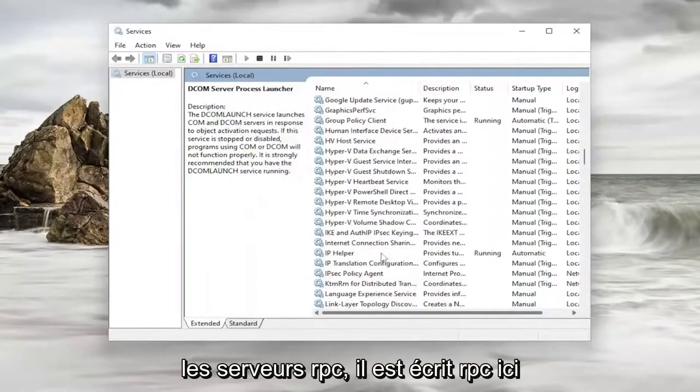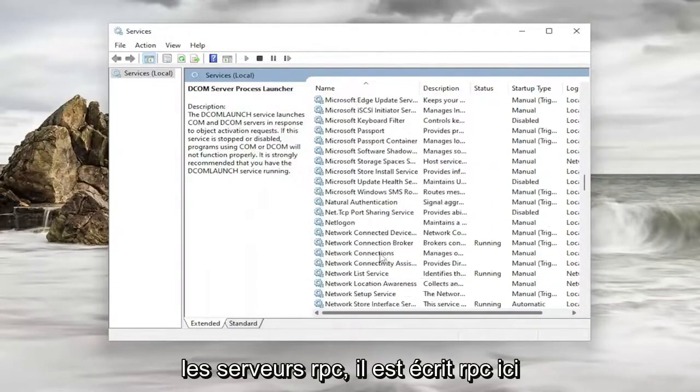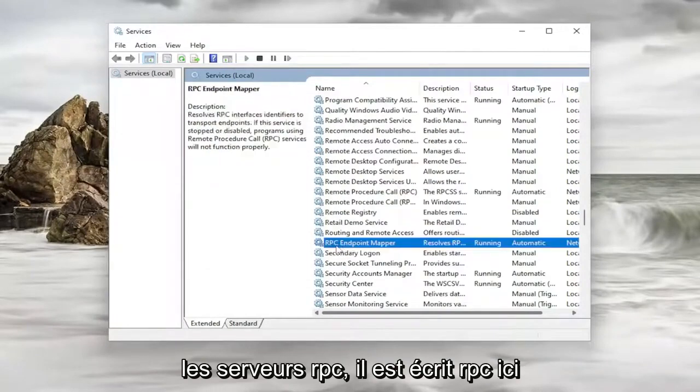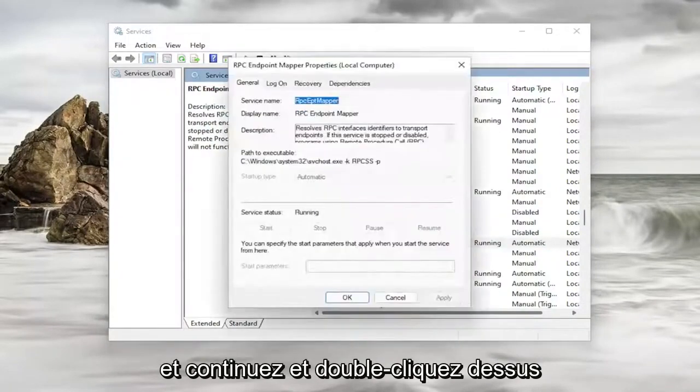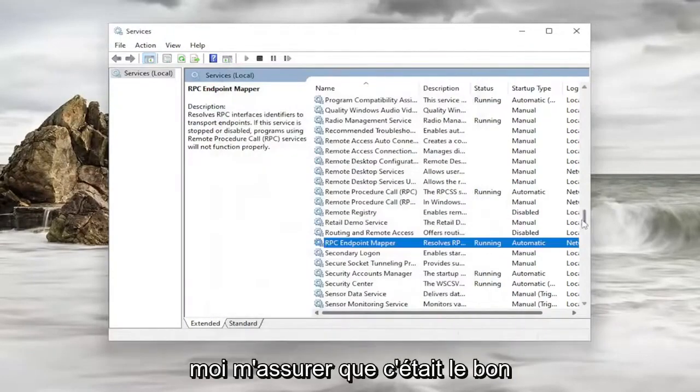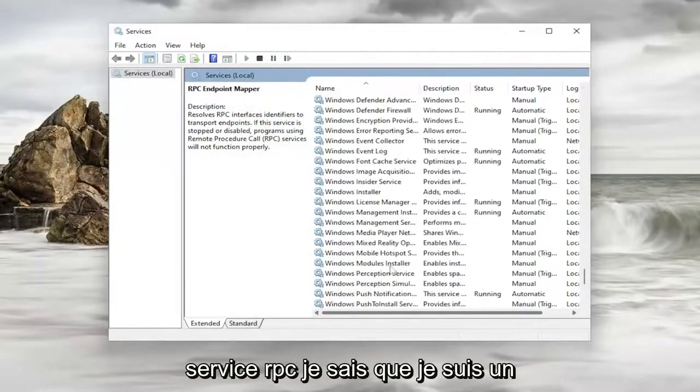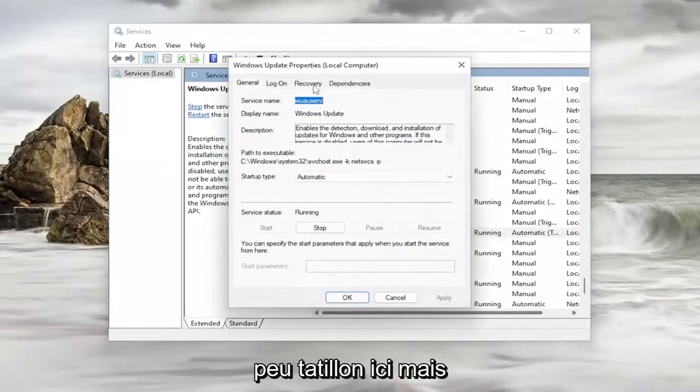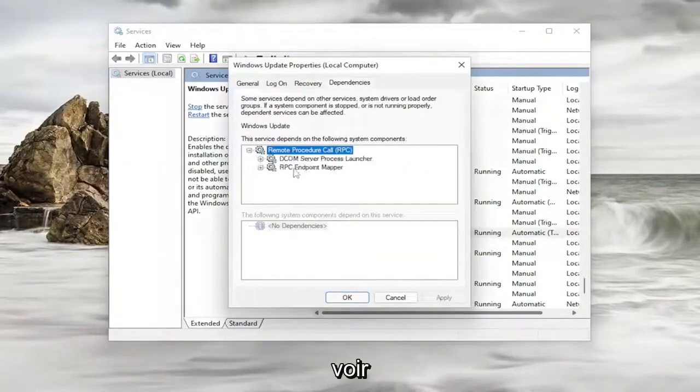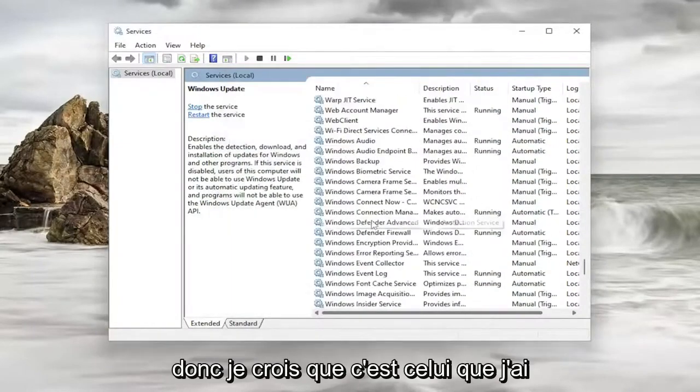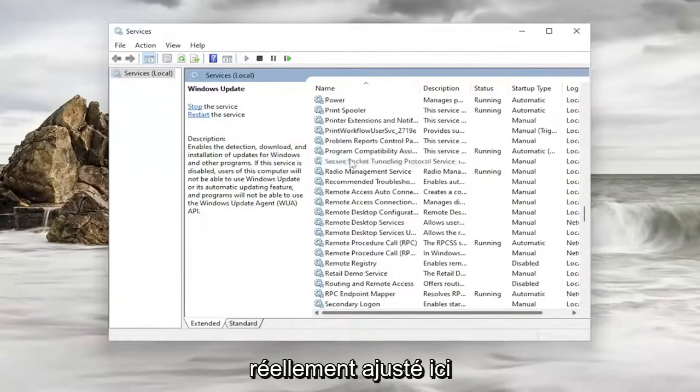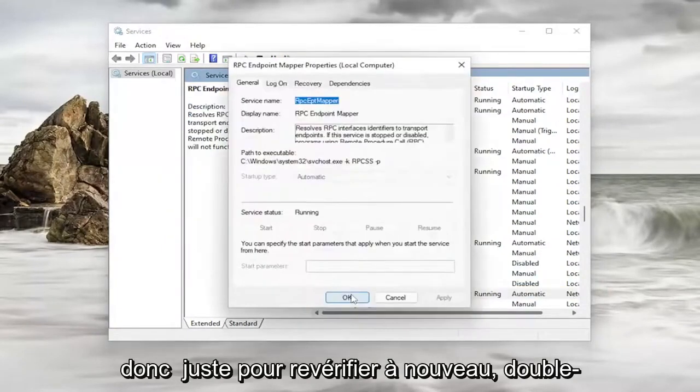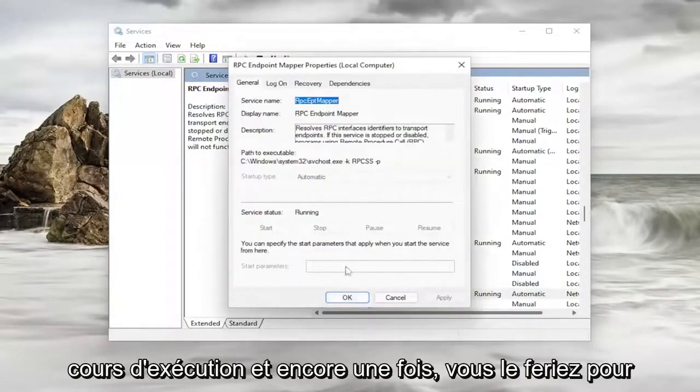And then I'm going to go down to the RPC service. It says RPC here. And I go ahead and double click on it. And again automatic and running. Now let me make sure that it was the correct RPC service. I know I'm kind of being a little nitpicky here. But let me just actually see the RPC endpoint mapper. So I believe that's the one I actually did adjust here. So just to double check. Again double click on it. Make sure that's automatic and running.